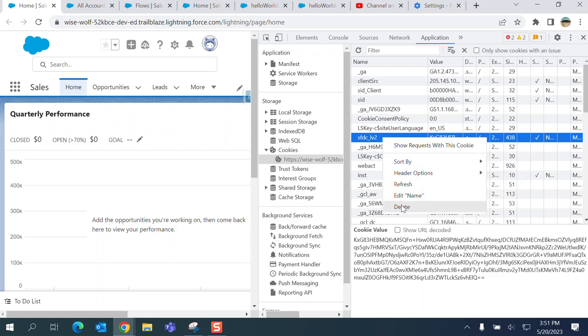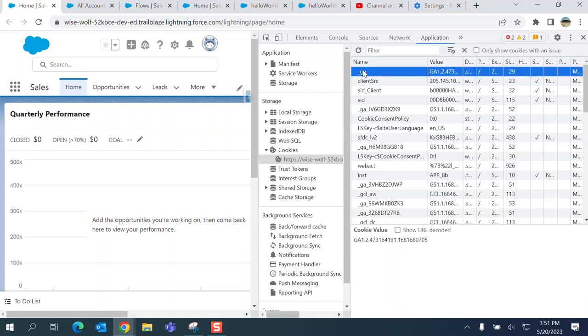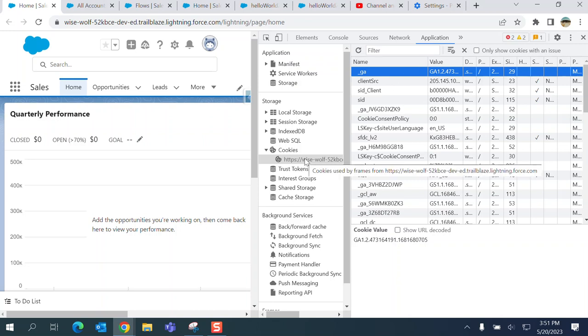This is how you see cookies on Chrome browser.